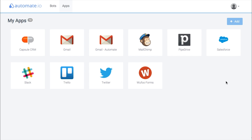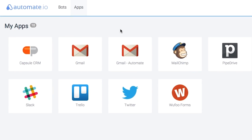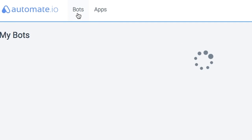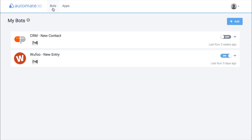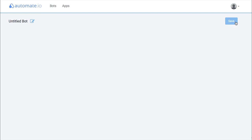Once you have all of your apps added, you are ready to create bots. Select the Bots tab, and you'll see any currently created bots, as well as the option to add a new bot. Click the Add button.